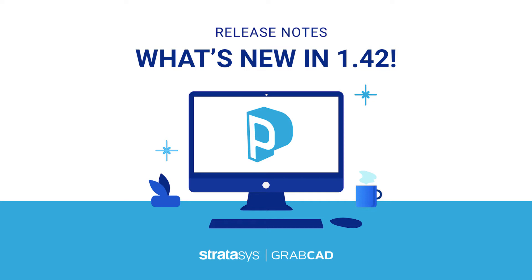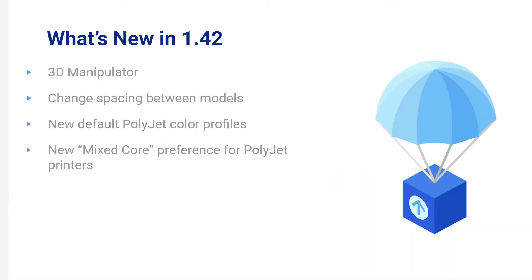Hello and welcome to the release notes of GrabCAD Print 1.42. We have a few updates coming with this release.